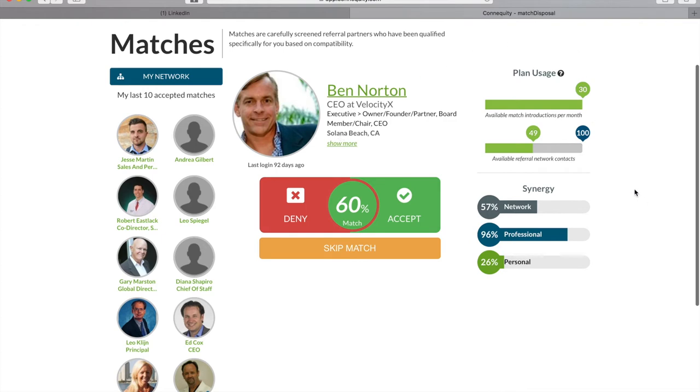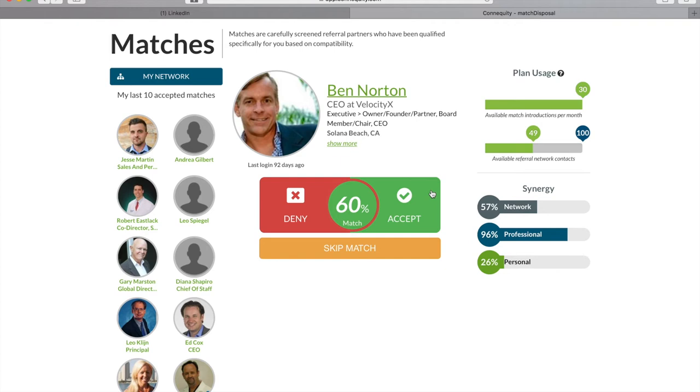When you accept a match, you're telling Connequity that you want to be introduced to the professional. So we send them an email with an introduction of your professional traits and a request to accept your match. When they accept, you'll be notified via email and you'll be able to go to their profile to contact them and start making referrals.